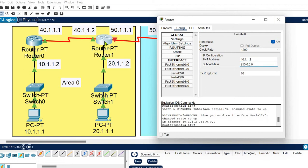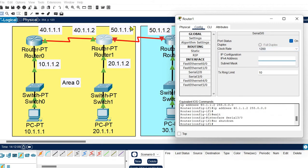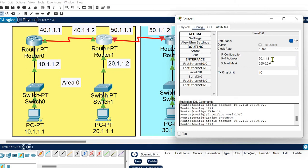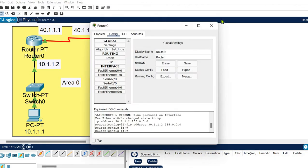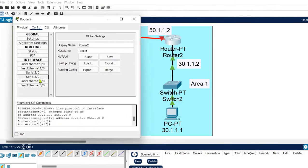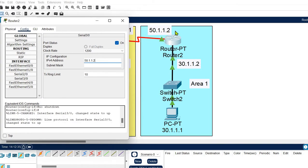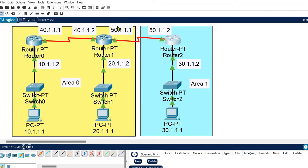Router 1 is also connected to Router 2 via Serial 3/0. For that port, I assign 50.1.1.1 since this is network 50. Router 2 is connected to Router 1 at Serial 3/0 and is assigned address 50.1.2. So all the routers are connected to their networks and to each other, but routing is not defined yet.